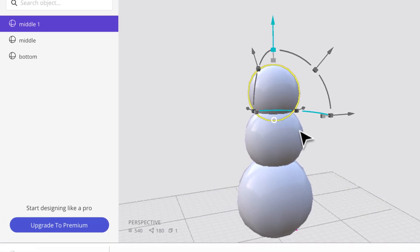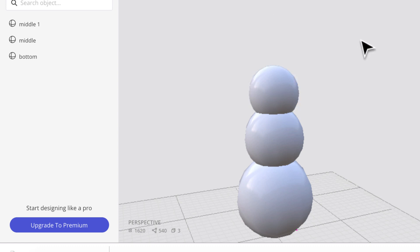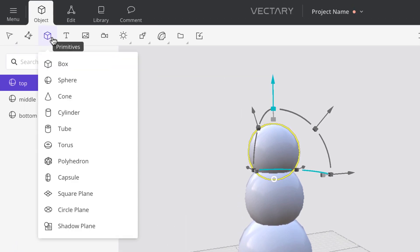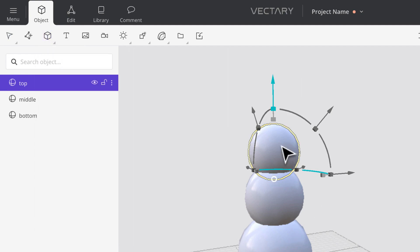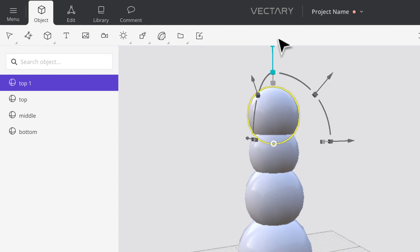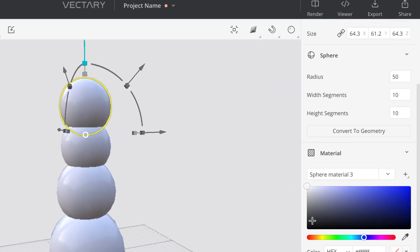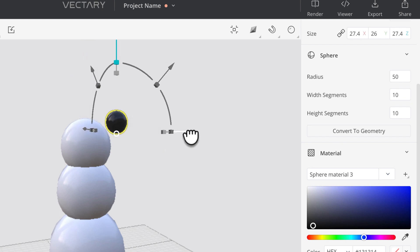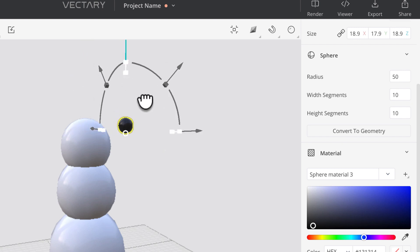Now we're going to put on a hat, a nose, and before I do anything else, let me name this one top. The hardest part is probably putting on the eyes, so let me do that. I'll insert a sphere and duplicate it with Ctrl+D. This is going to be an eye, so I'll go down and make it black, then scale it so it's really small. Right now it looks like a hat — I'll move it away for a second and scale it even more.